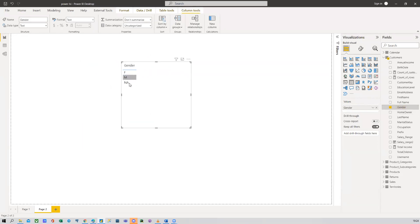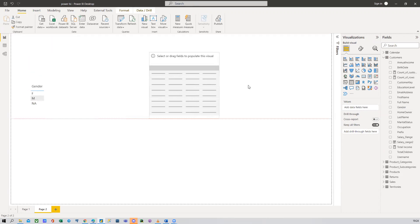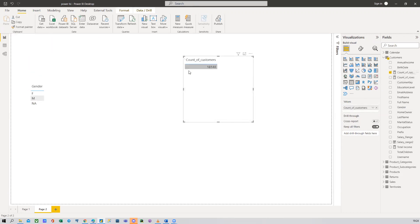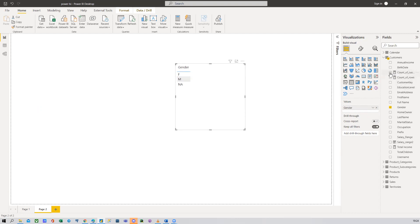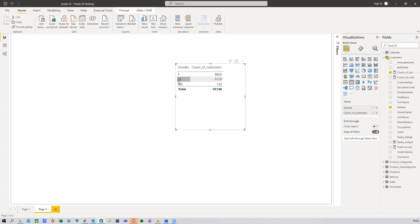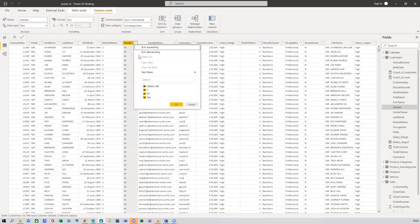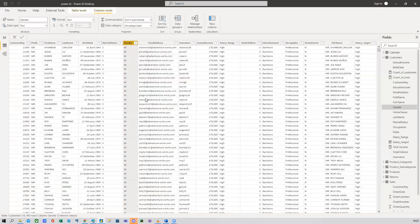By the time I pick Gender, you can see Female, Male, and NA. Then I select the 'Count of Customers' measure. Without any categorical variable it gives me the total — 18,048. But now with Gender selected, it automatically calculates the number of female customers, male customers, and the NA count. The NA is probably something we can correct during cleaning, but it's okay for now. Now I can choose a chart — I'll use a pie chart or donut chart.